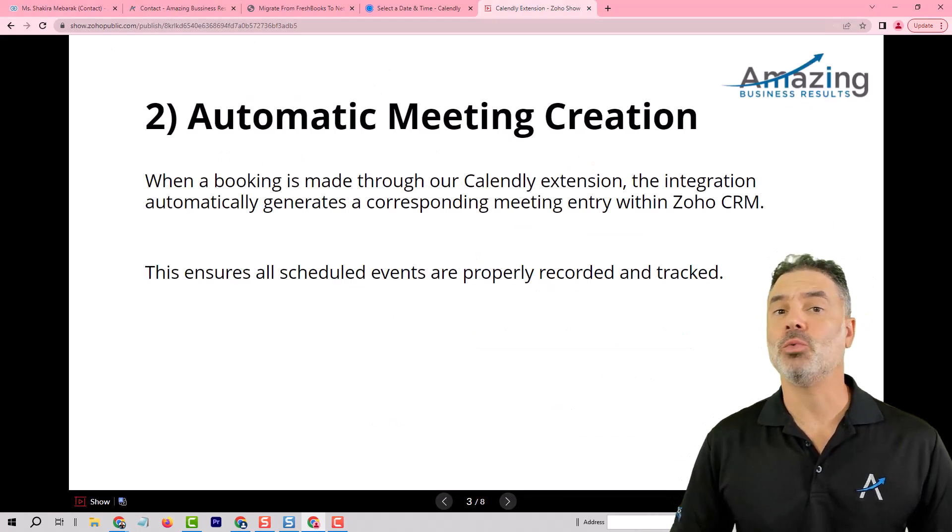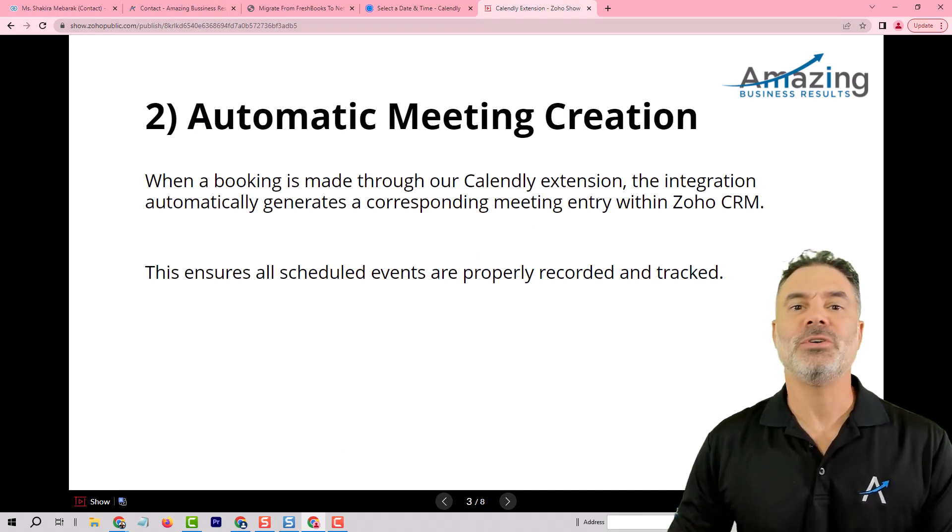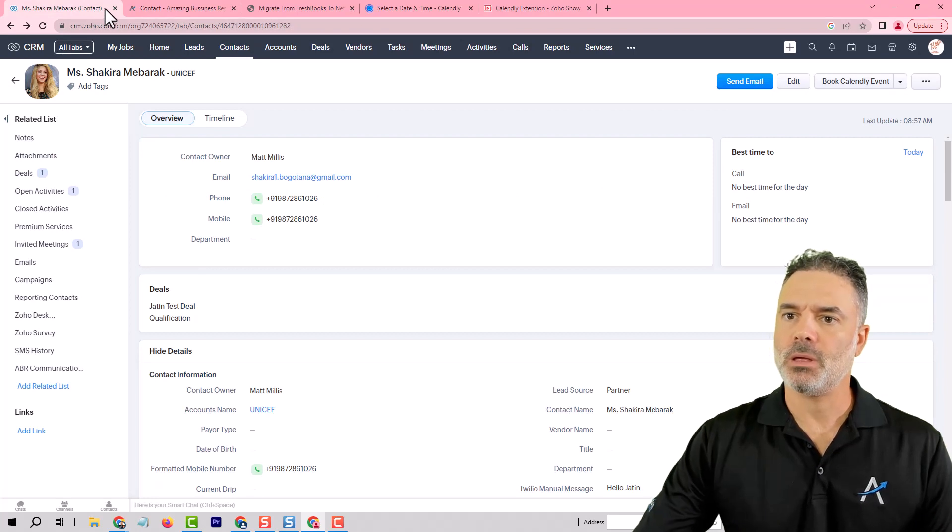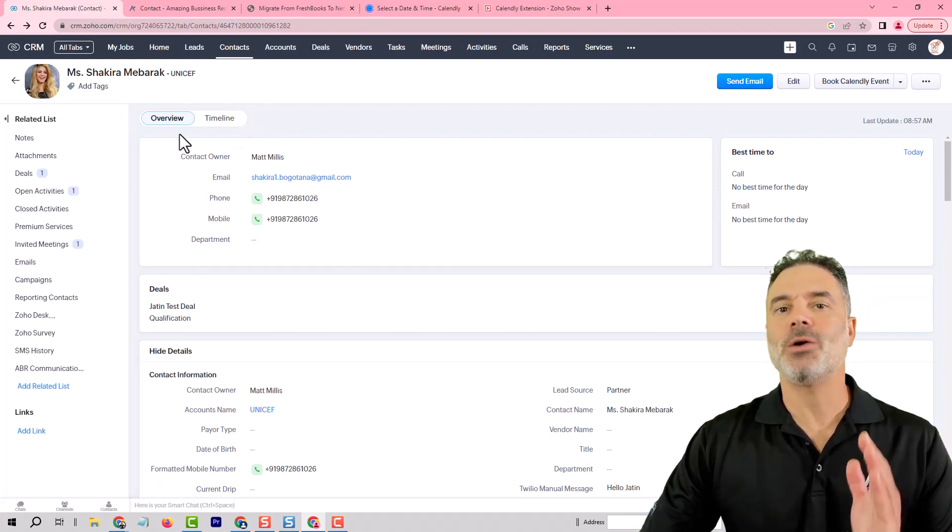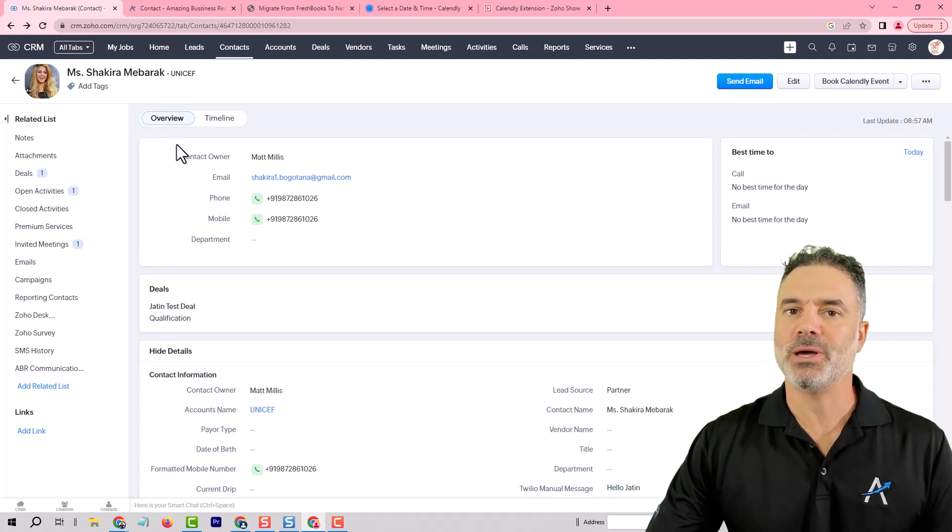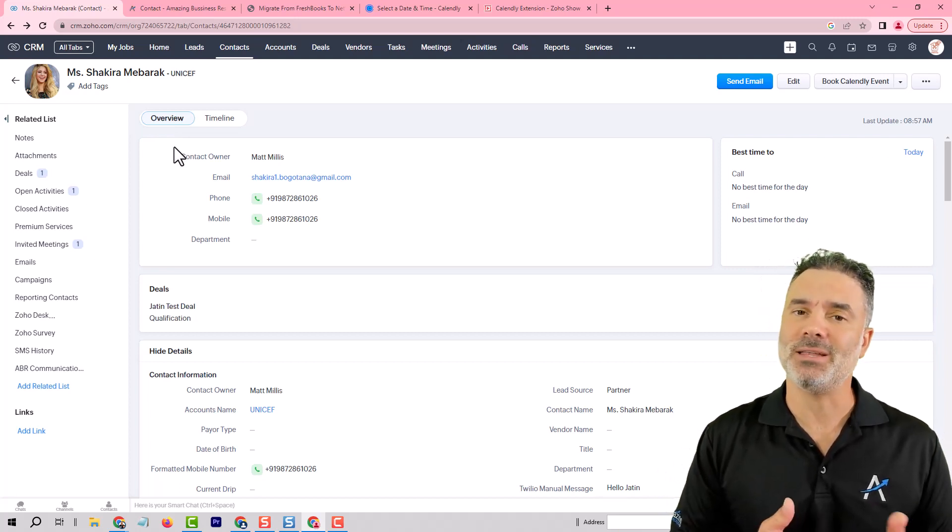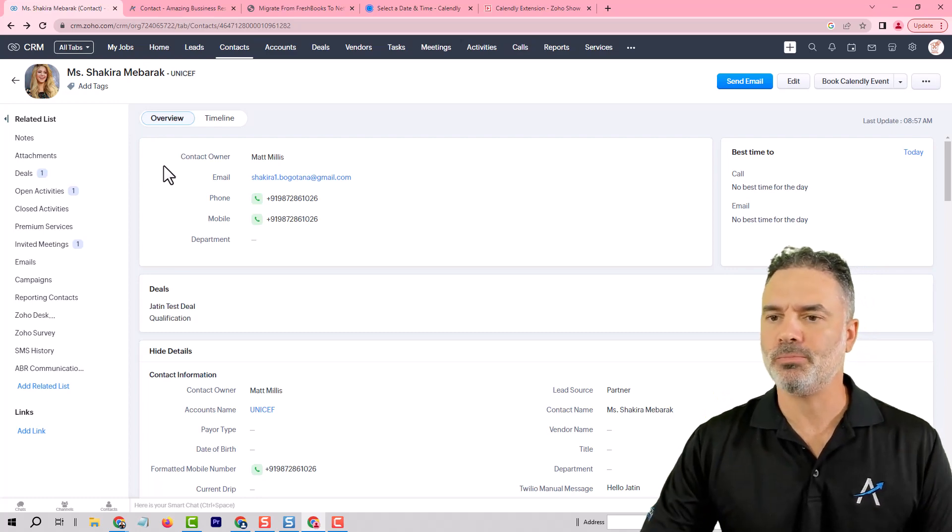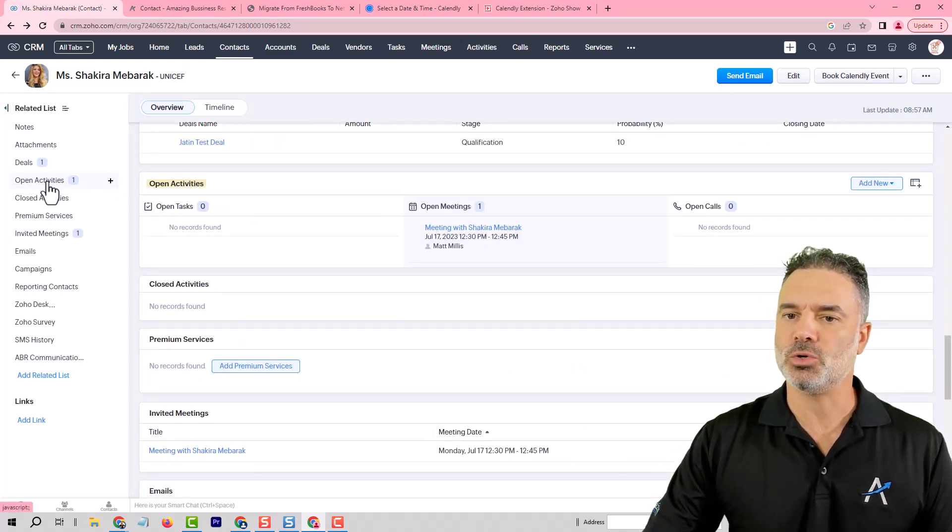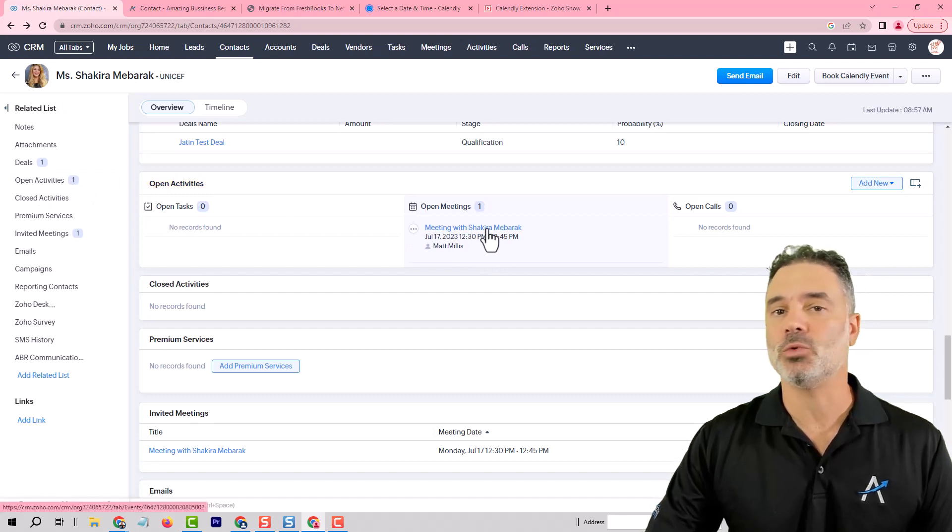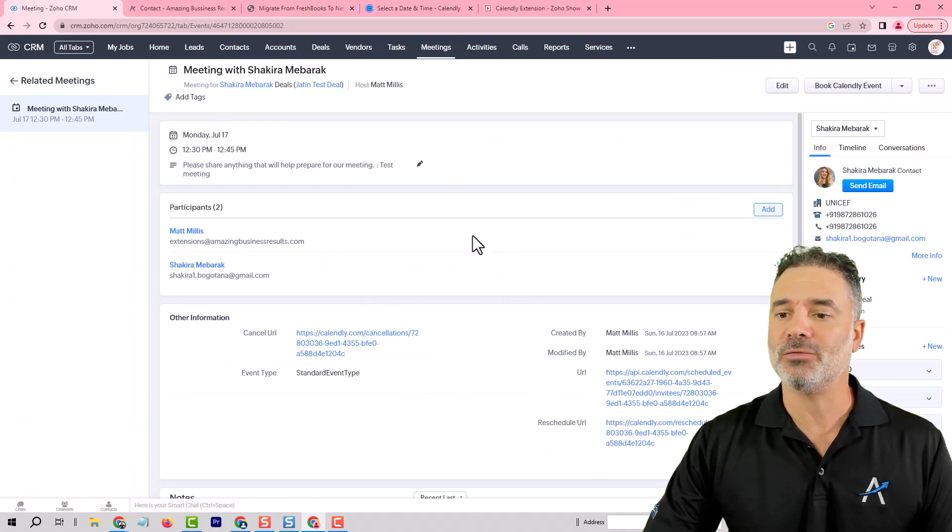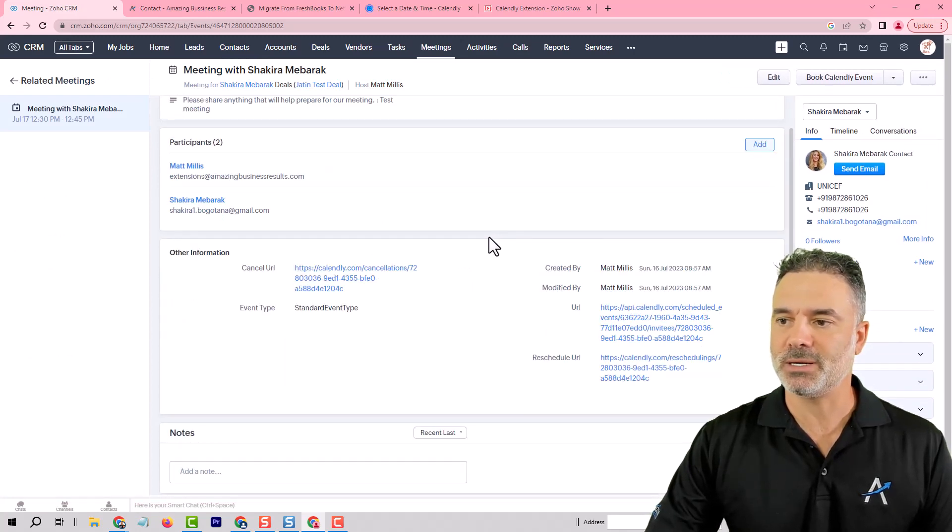Feature number two will be the automatic meeting creation. Whenever you are booking an appointment on Calendly it will automatically be synced into the correct record. In my case it will be a contact but in some cases maybe I will have a lead. So it will sync to the correct module and then on the related modules you will see under the open activities that the new meeting was created from the Calendly booking. You can also see all the information related to this specific meeting.